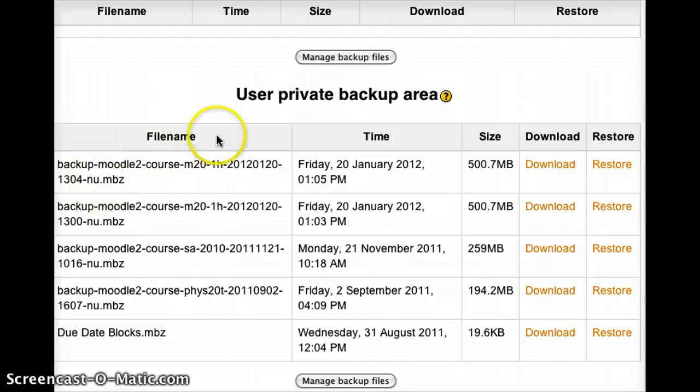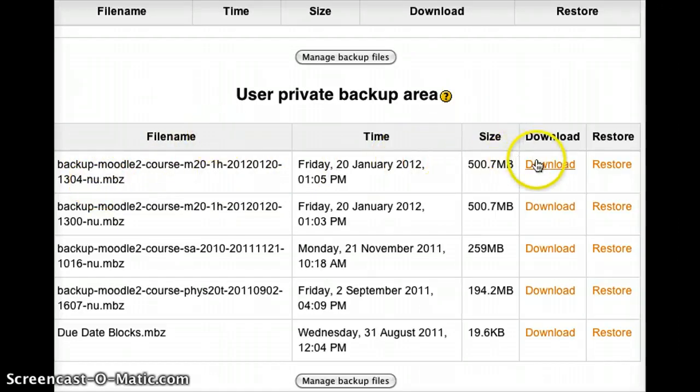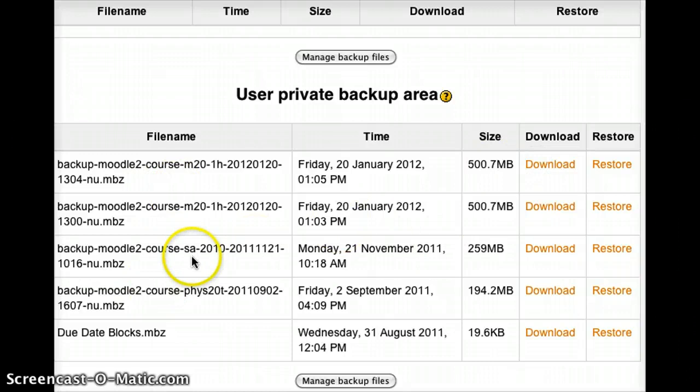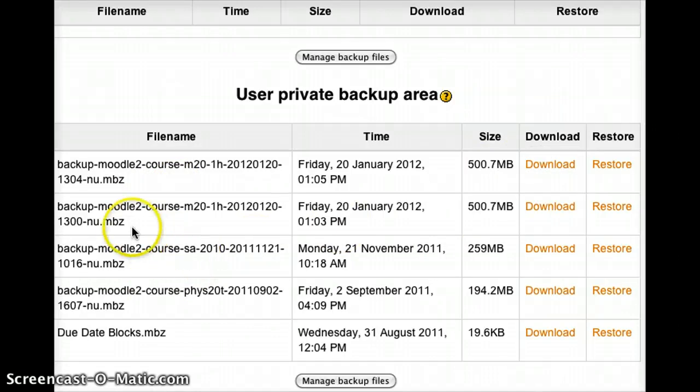At that point, all I need to do is simply press the Download button. And immediately you'll get a copy of that file sent to your hard drive.